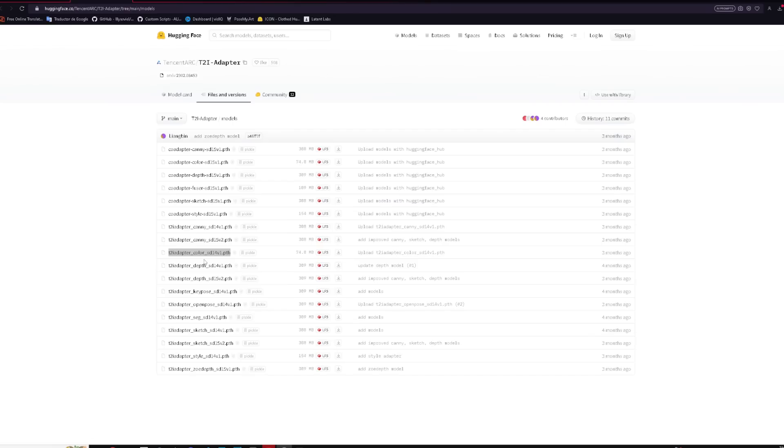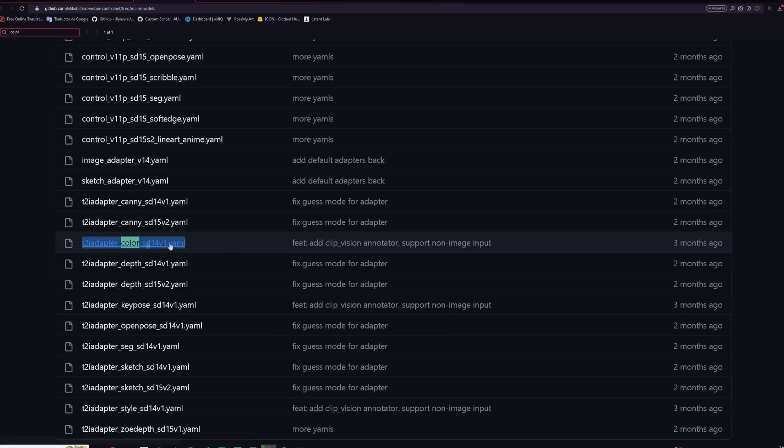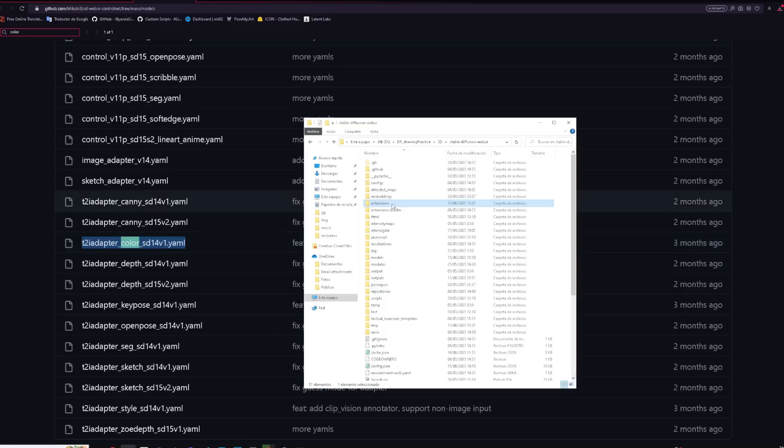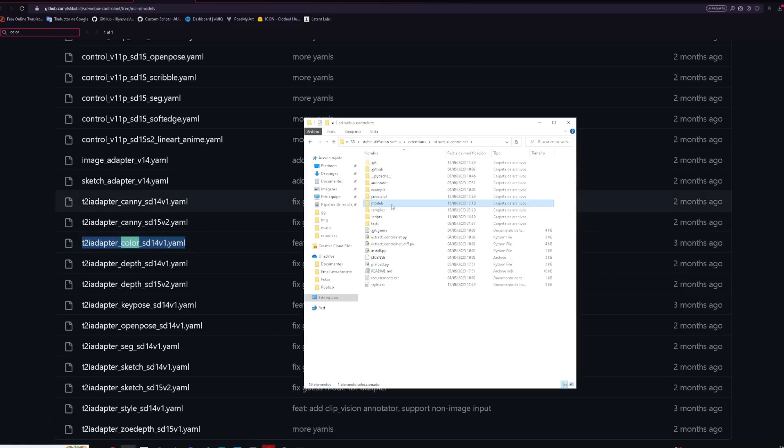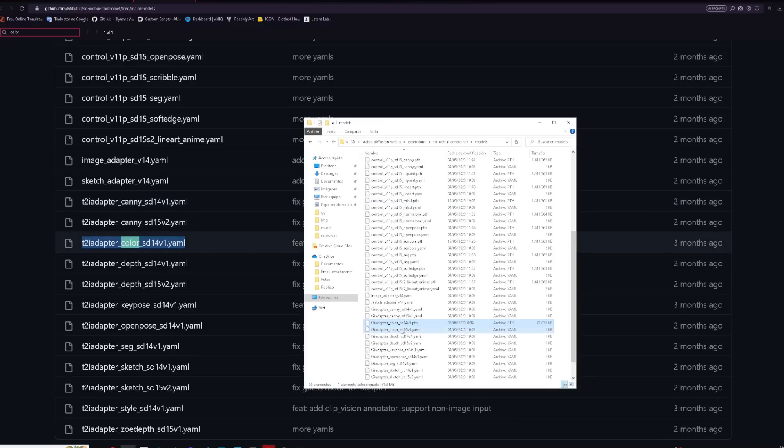If you don't have it, just download it from the link in the description with its corresponding YAML file. Then drag it into the ControlNet models folder.